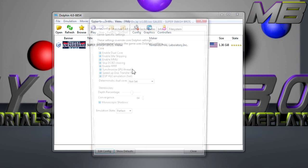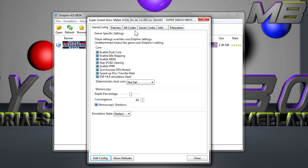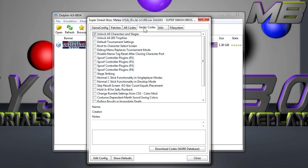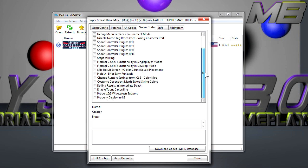Go to Properties, then go over to Gecko Codes, and then right at the top option here is 'Unlock All Characters and Stages.' You just got to check that, hit Close. There's also a bunch of other options here.